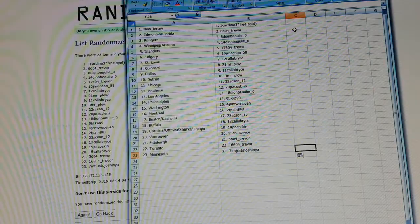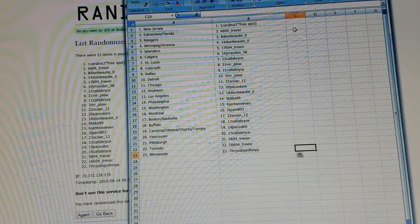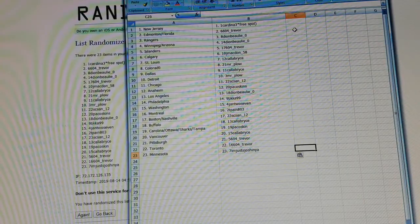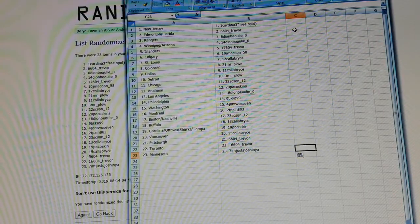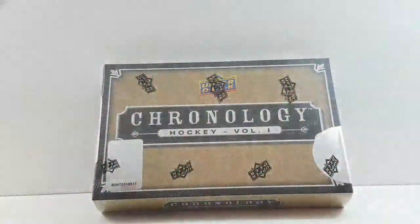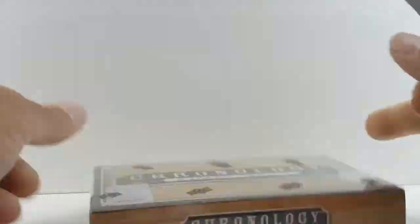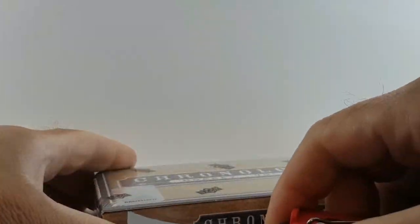So like always I'll put this in the description below and off to the spot to bust the box. Okay, let's get going. Chronology.